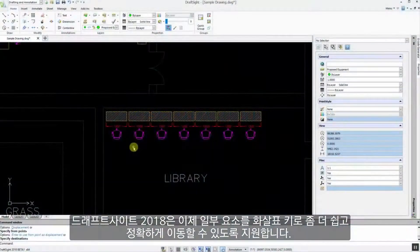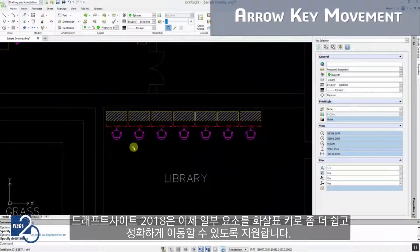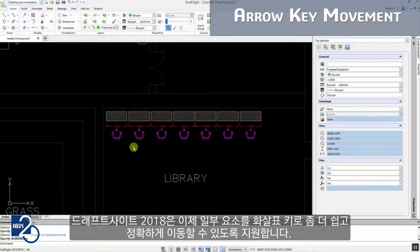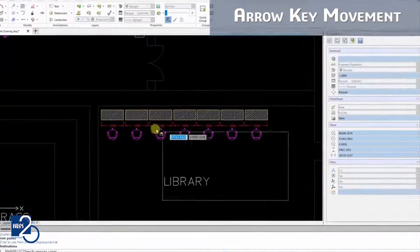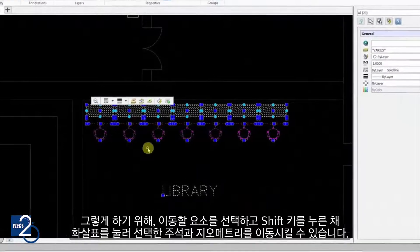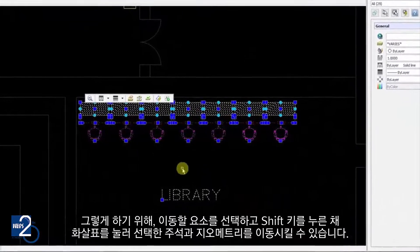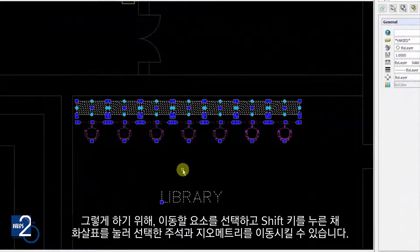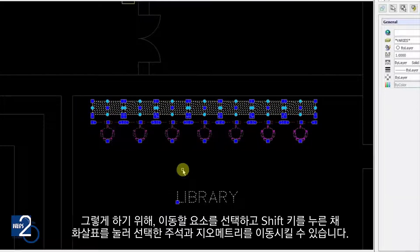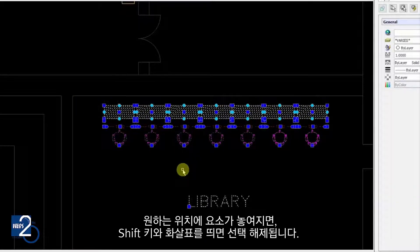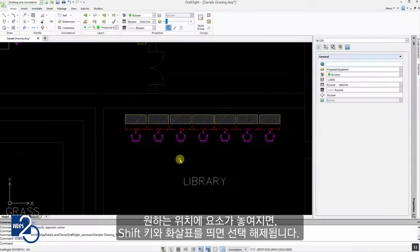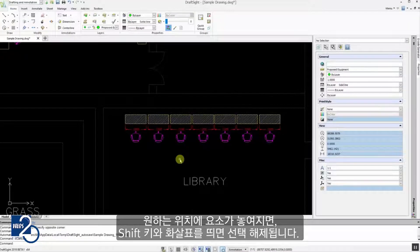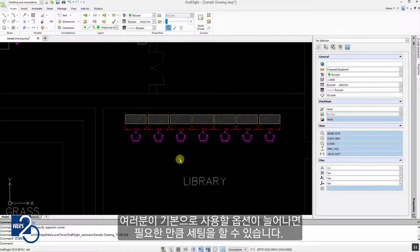DraftSight 2018 now supports arrow key movement, making the process of moving entities simpler and more accurate than using the traditional Move command. Simply select the entities to be moved, hold down the Shift key, and press the arrow keys to move all selected annotations and geometry. When happy with the position, click Escape to quit the command. You can change the default increment settings under Options to suit your needs.